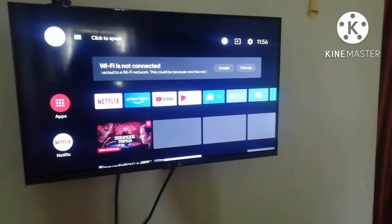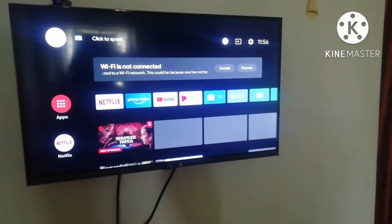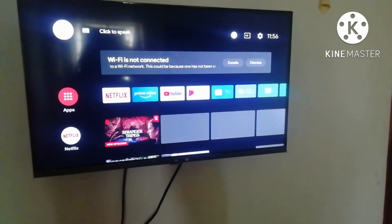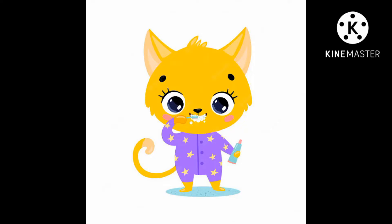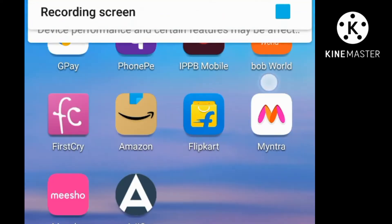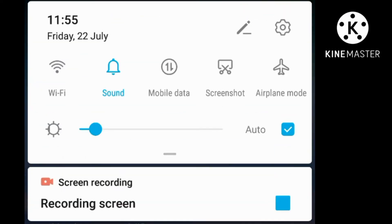We will see how to use the mobile hotspot. First, we will see how to turn on mobile data.